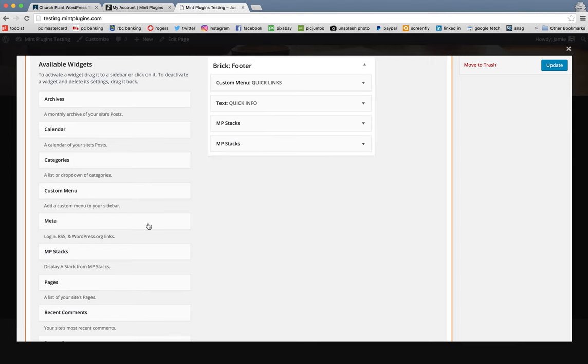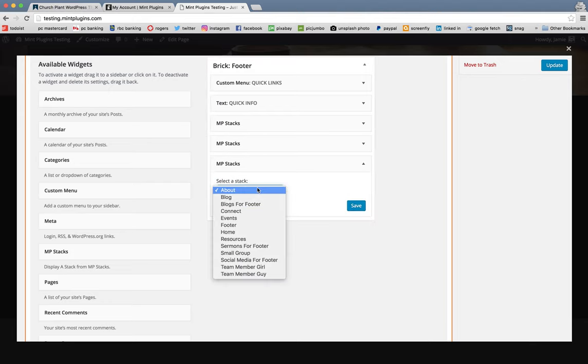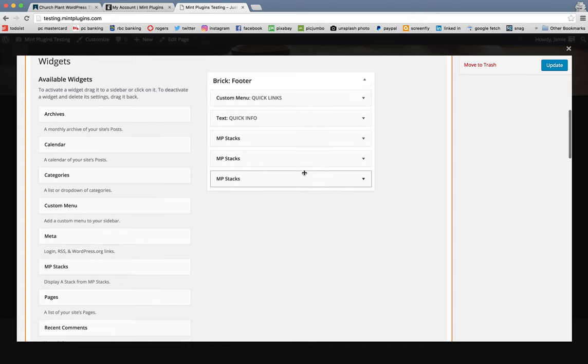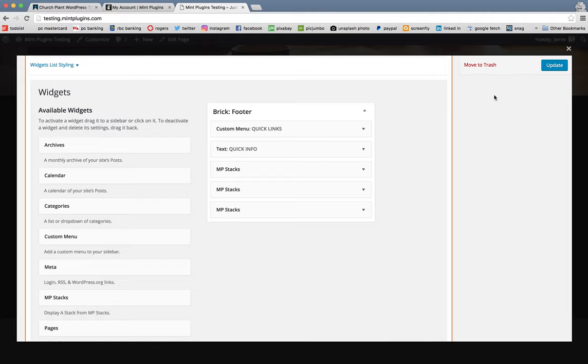And the last one we're going to do, again, is MP stacks. And we'll do Social Media for Footer and click Save. That's it. All you need to do is have those five things in place. And then we will click Update.